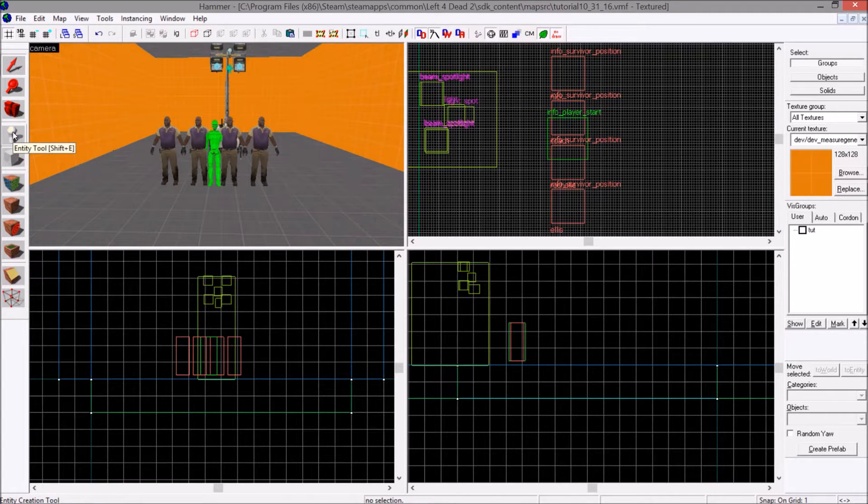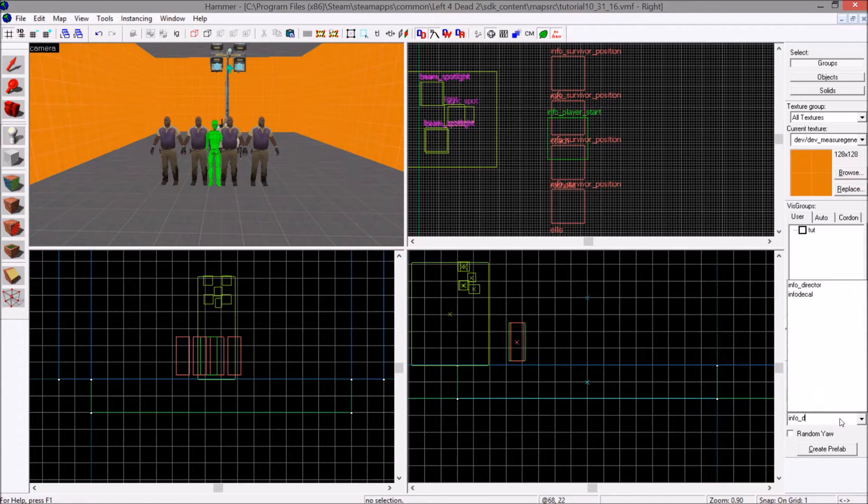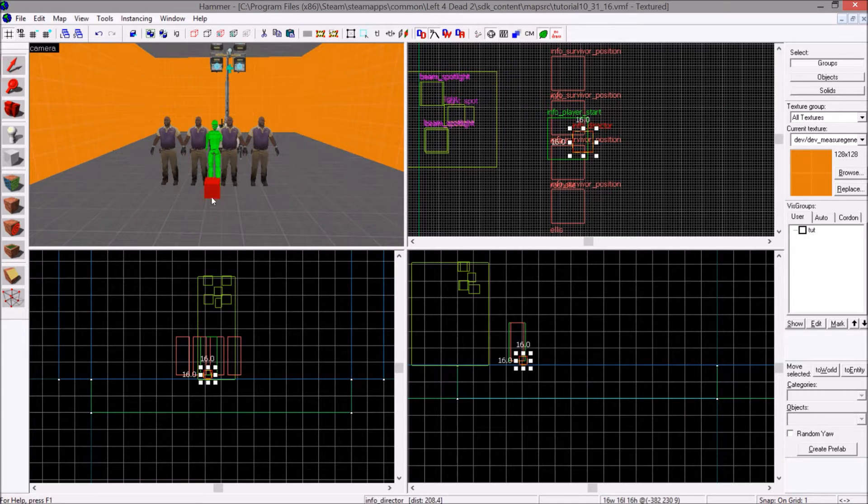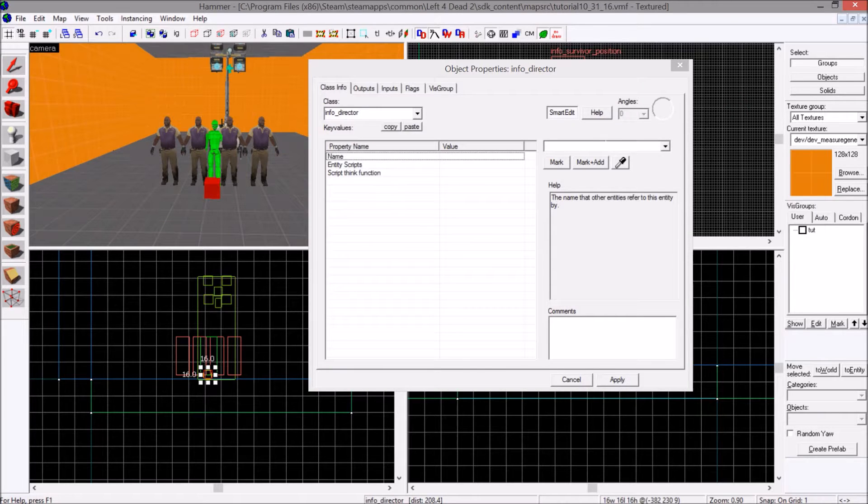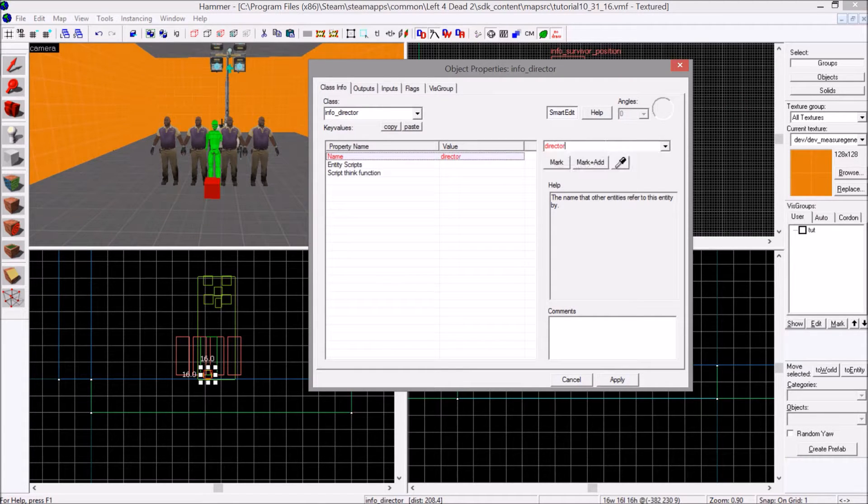To start, create an entity, info underscore director. Place it, click on it, name it director or whatever you choose.